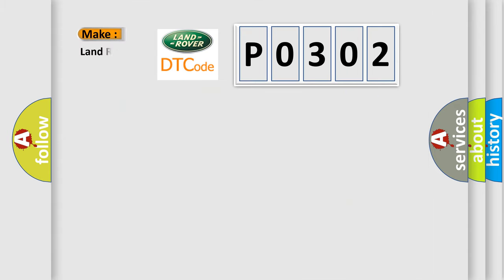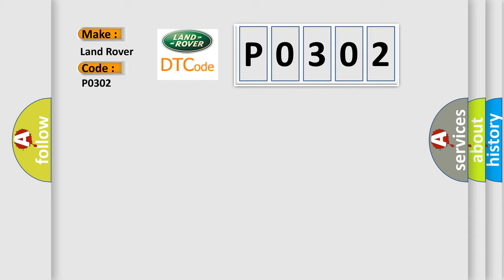So, what does the Diagnostic Trouble Code P0302 interpret specifically for Land Rover car manufacturers?